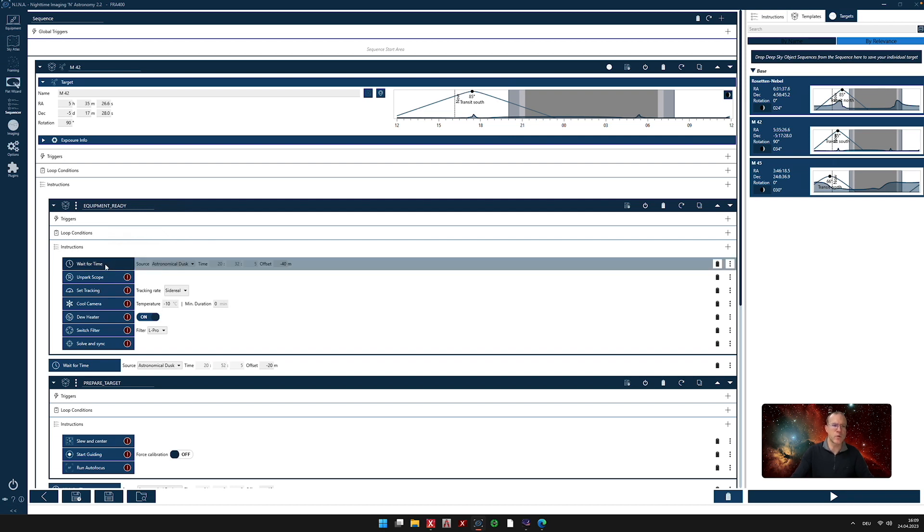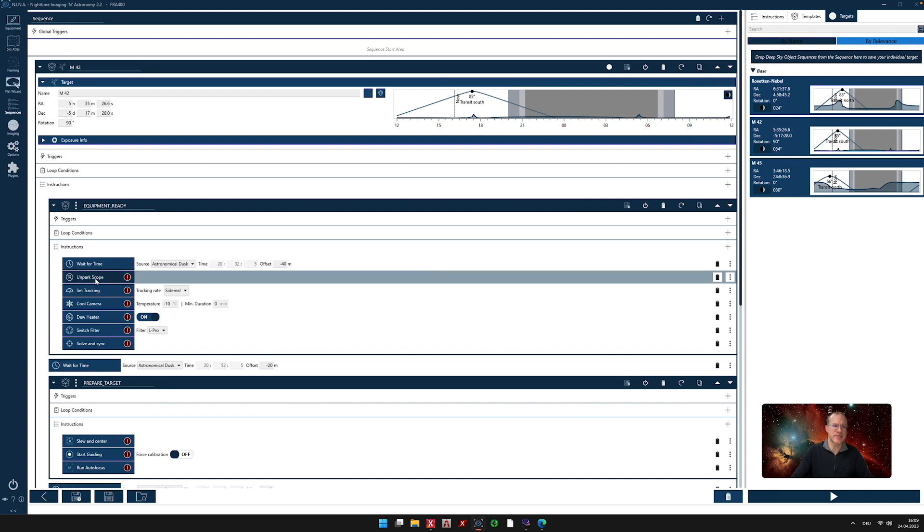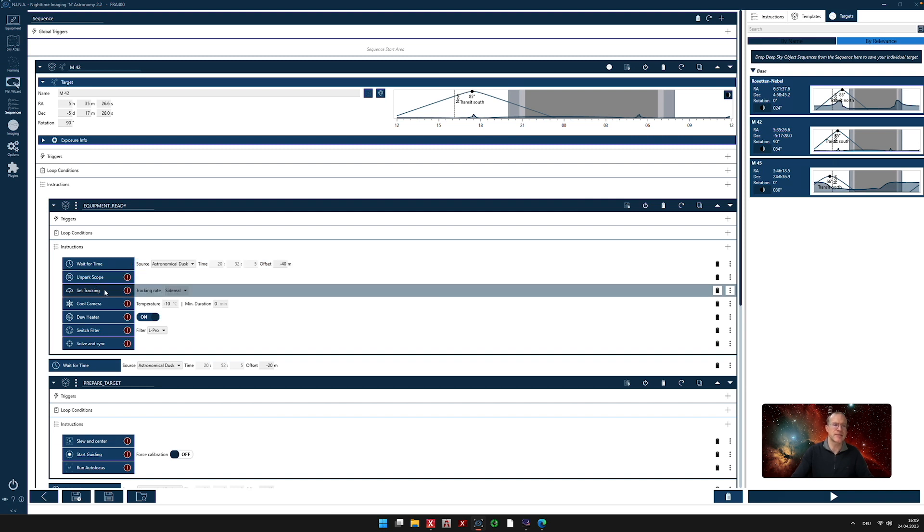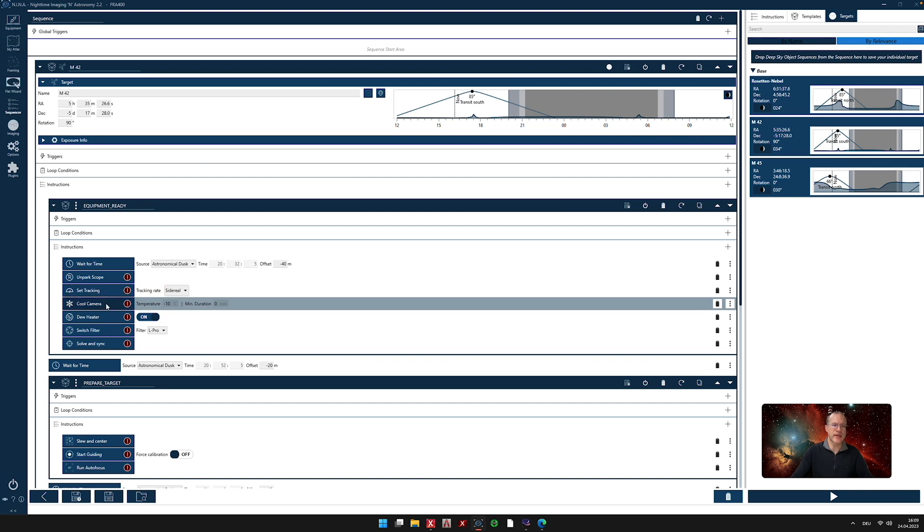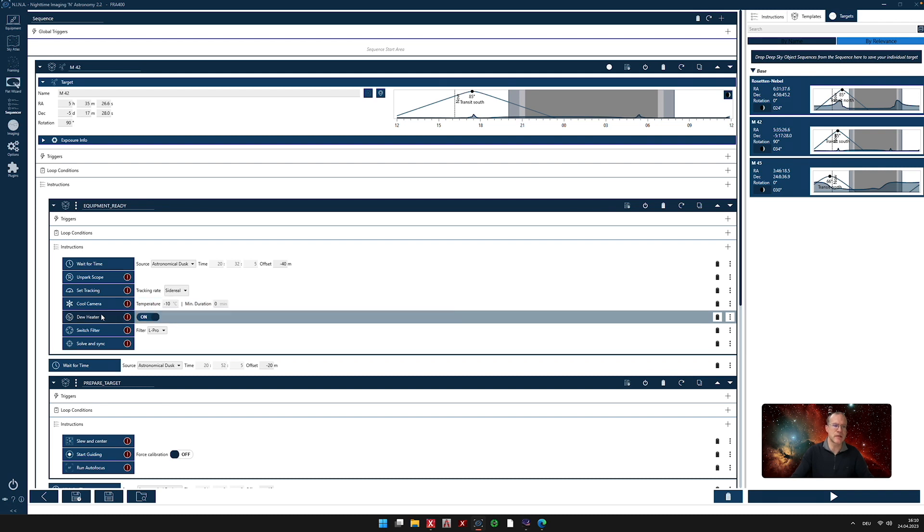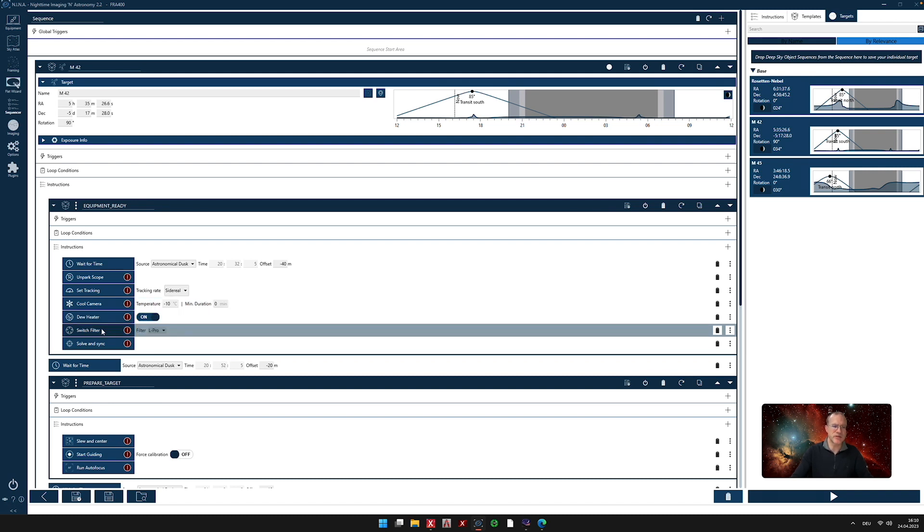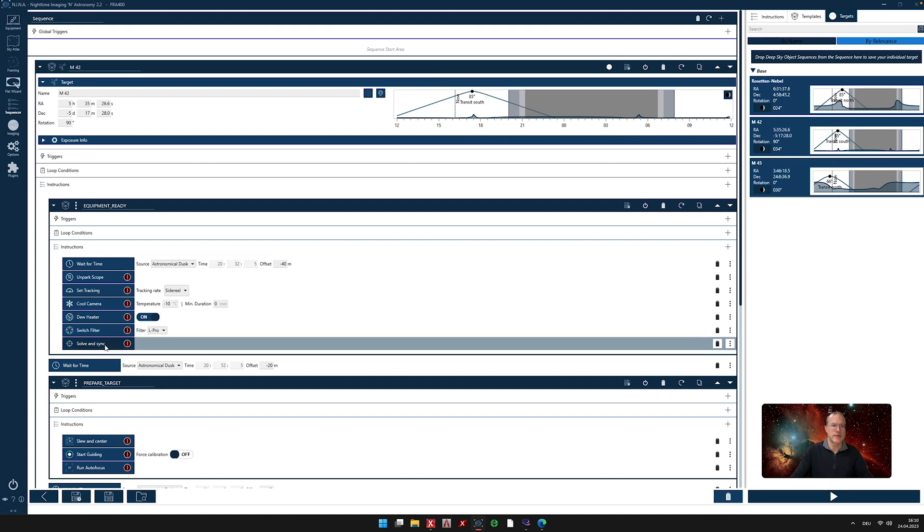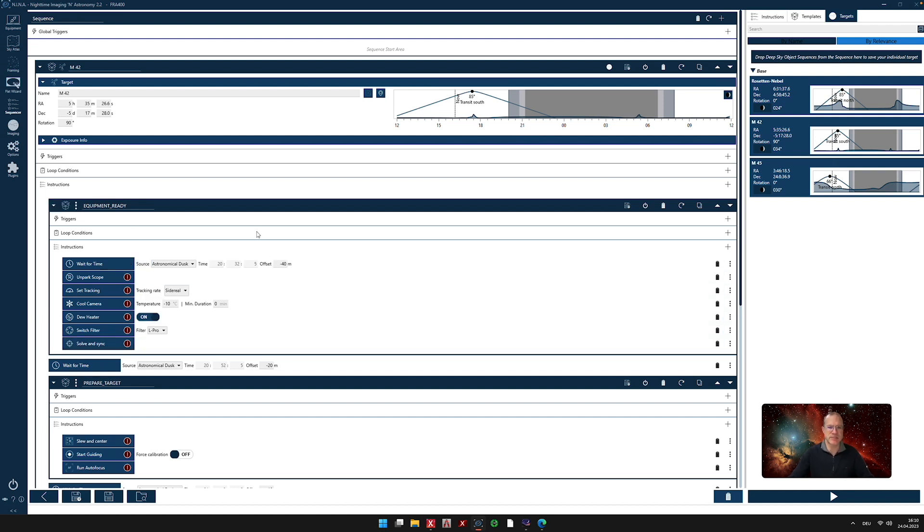So let's now see what we instruct our rig to do. First of all, we tell it to wait. Wait until 40 minutes before astronomical dusk. So then we start with the preparation. Then please unpark the scope. Then set the tracking to sidereal. Then cool the camera to minus 10 degrees Celsius. Once this is done, put the dew heater at the camera on. Switch the filter in the filter wheel to an Optolong L-Pro. So that we're definitely not on a narrow band filter for plate solving. And then do a plate solve and sync it with the scope. And then our first box is complete.